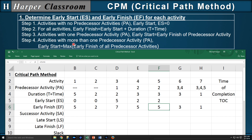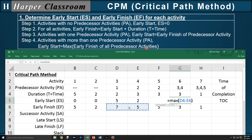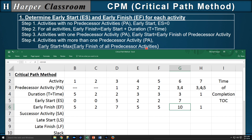Step four: activities with more than one predecessor — the early start is the max of the early finish of all the predecessors. Activity six has two predecessors, three and four, so the early start is the max of activities three and four. Activity seven has three predecessors — three, four, and five — so the early start will be the max of three, four, and five.